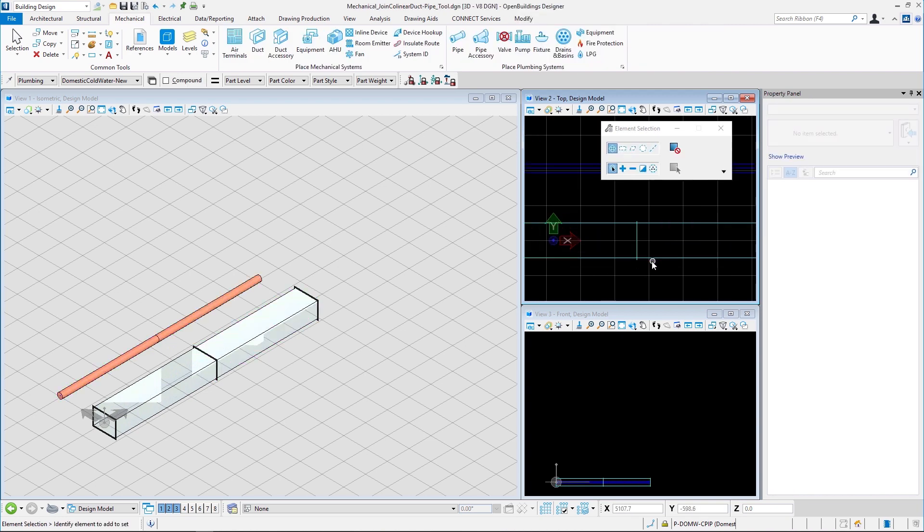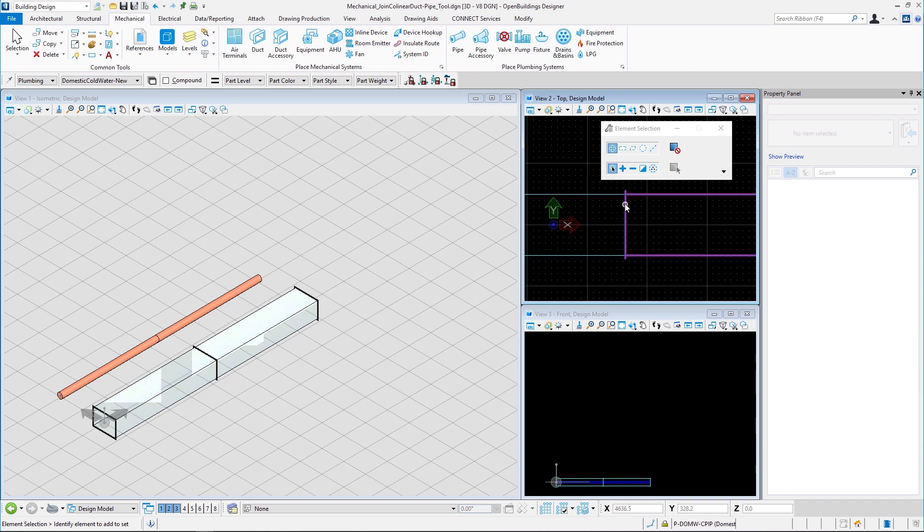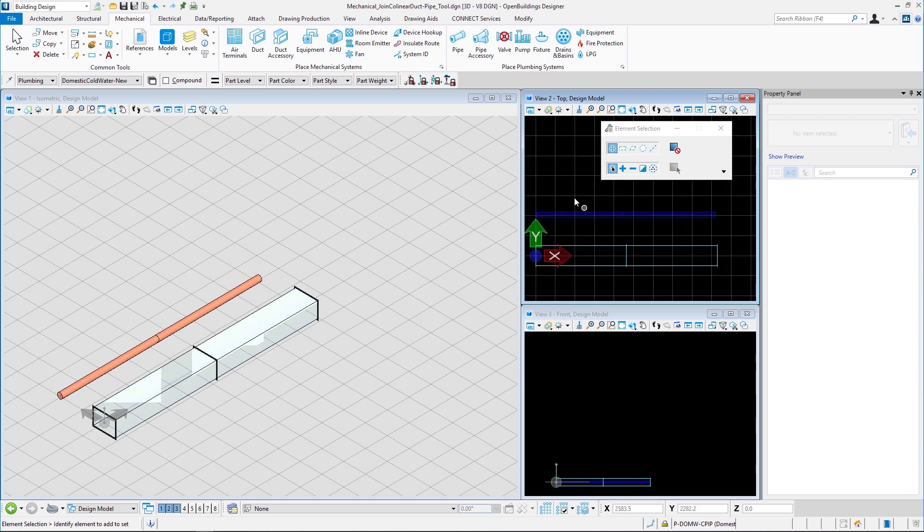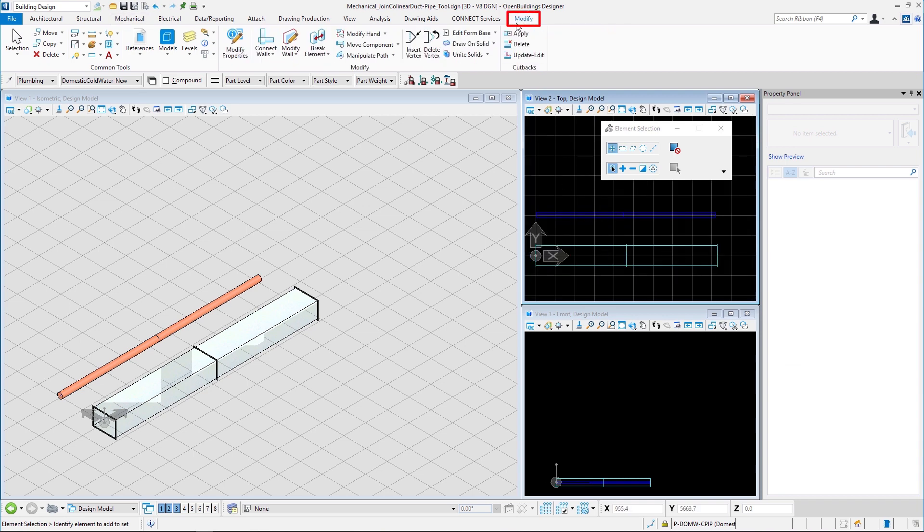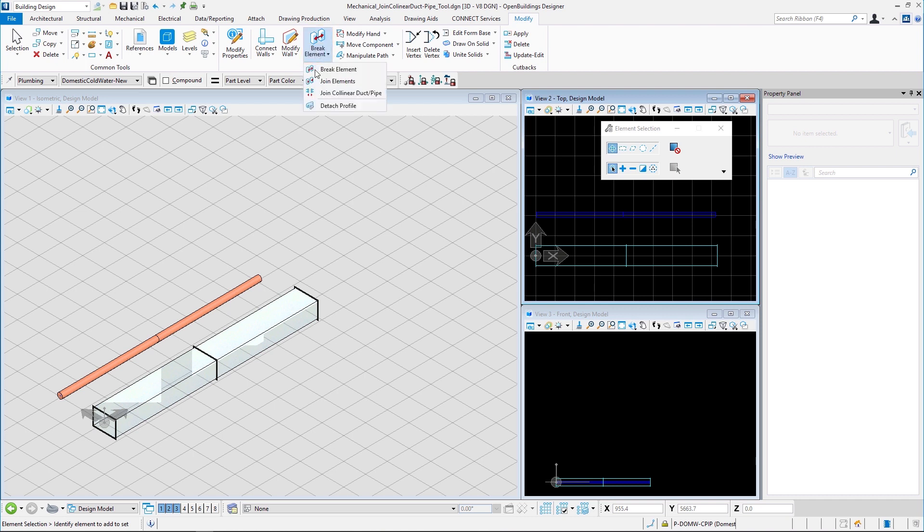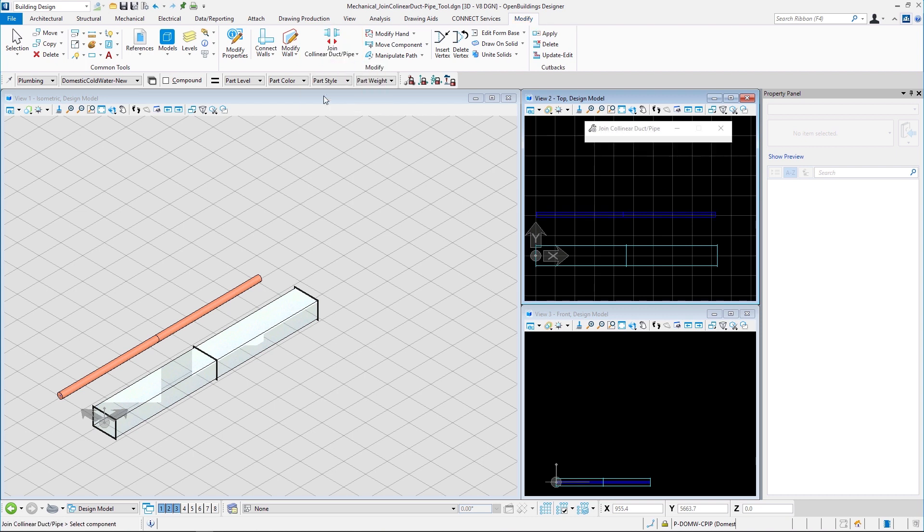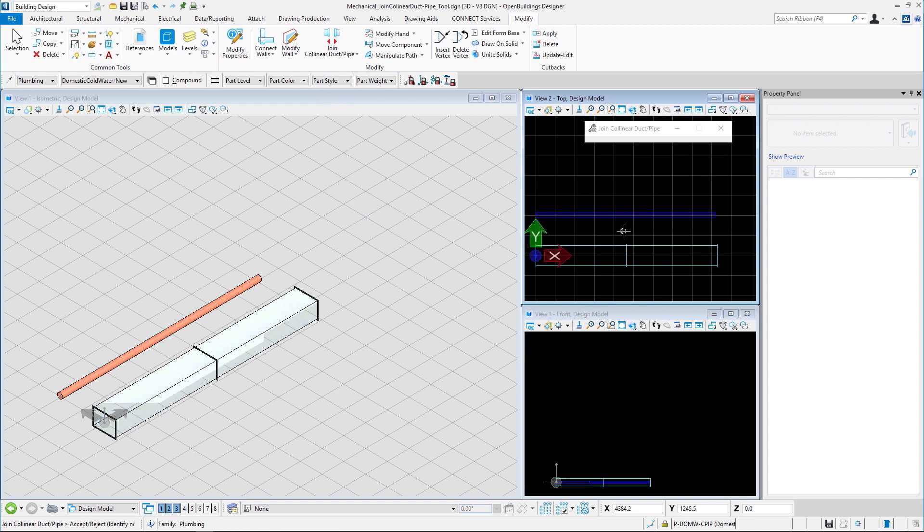Now we are sure that these are not joined. So let us go to the modify ribbon tab, modify ribbon group and from the break element drop-down let us select the join collinear duct pipe tool. Once inside the tool we can select this pipe here and the pipe will become one single component.